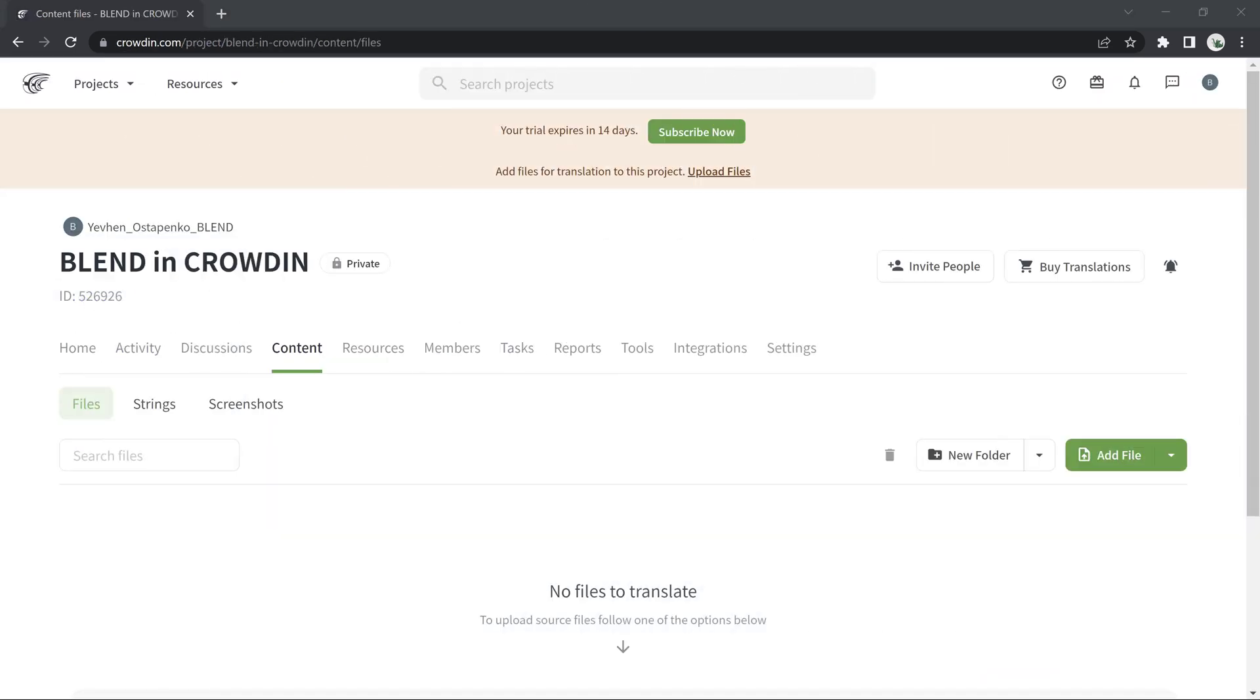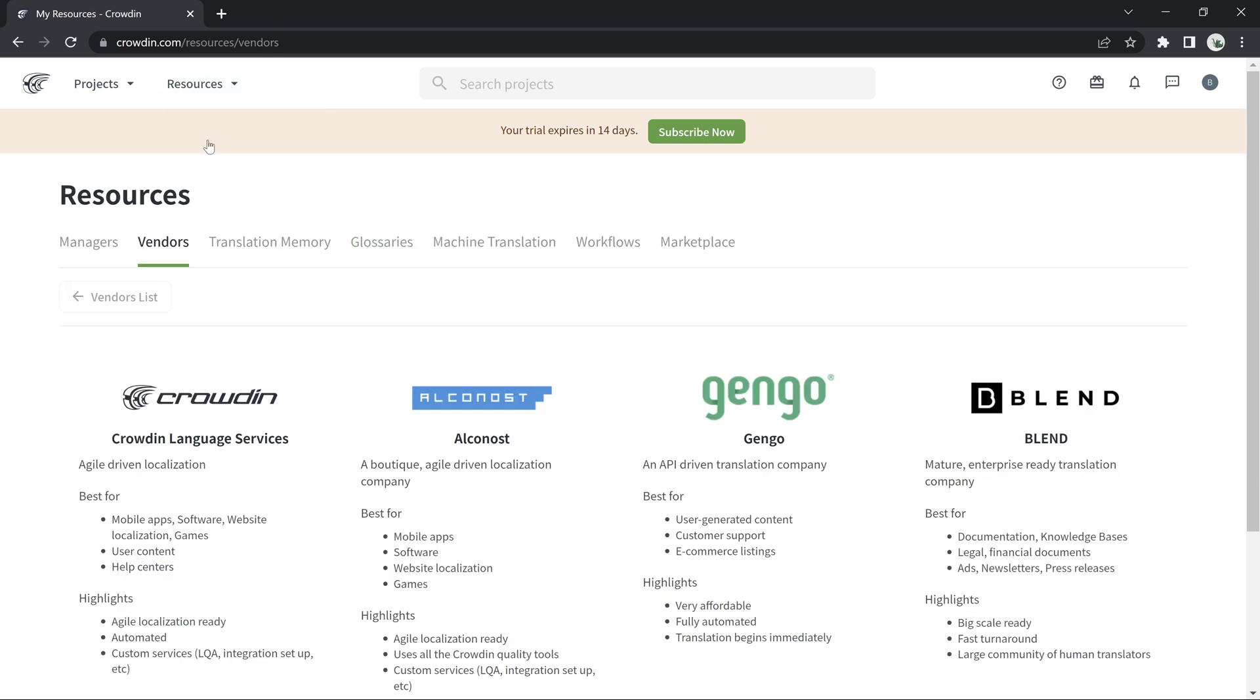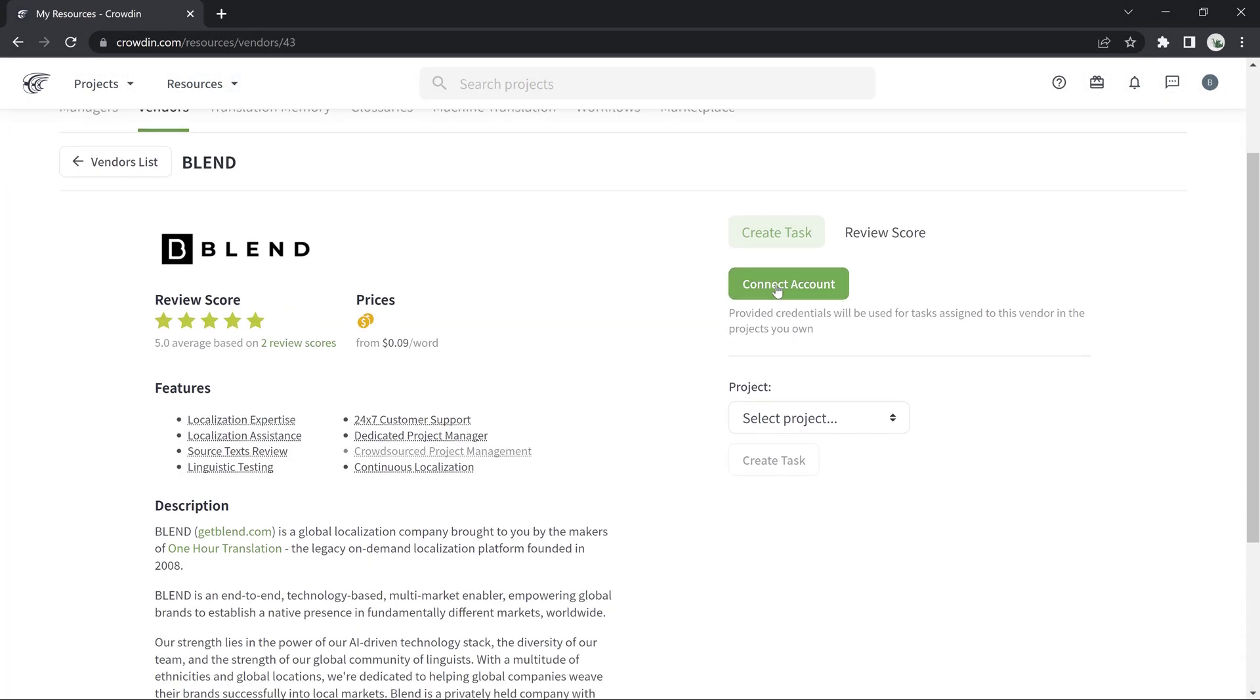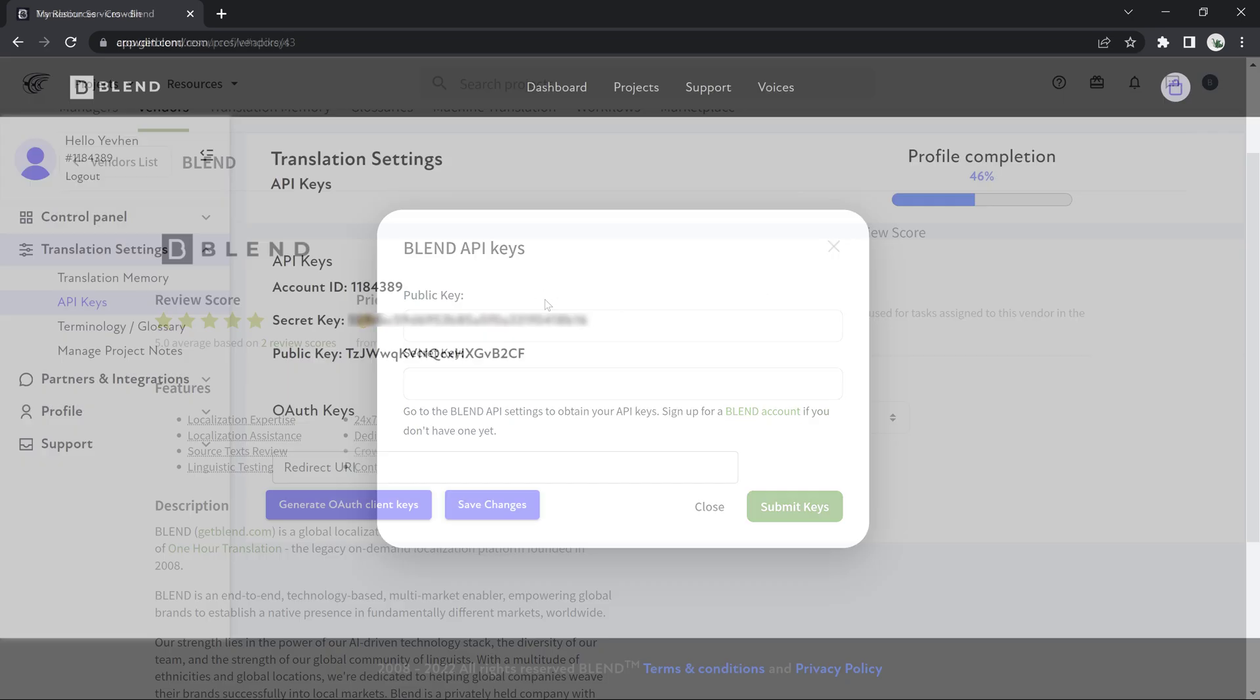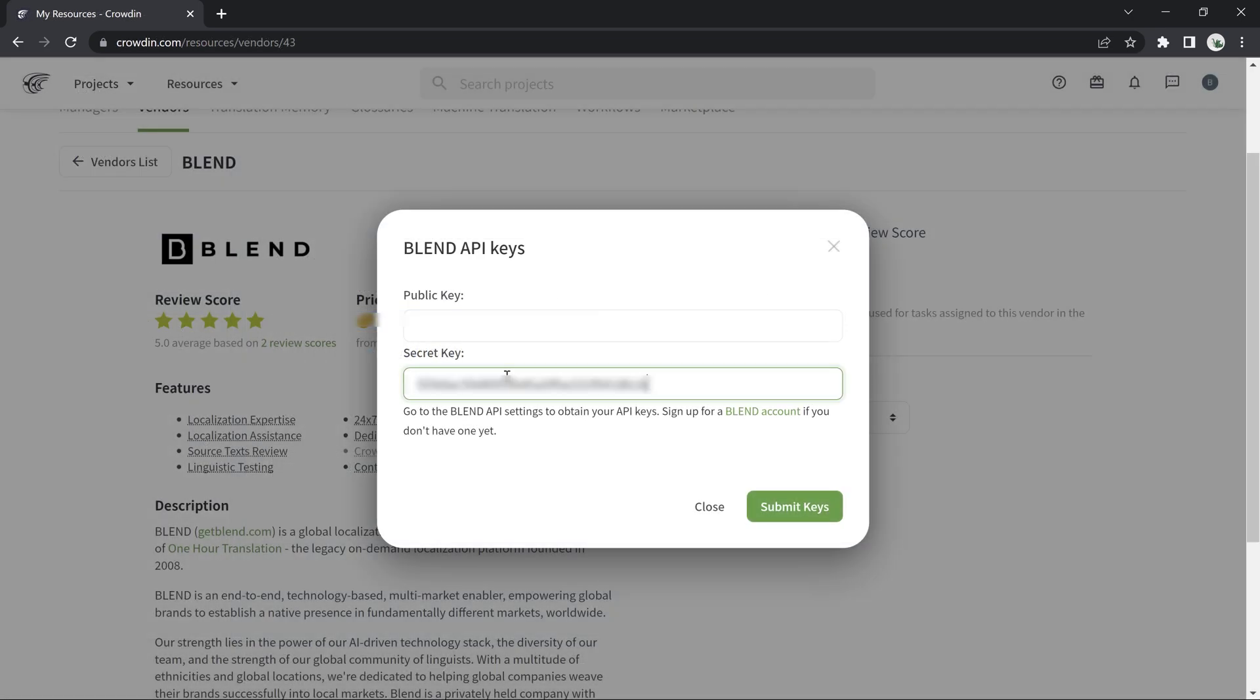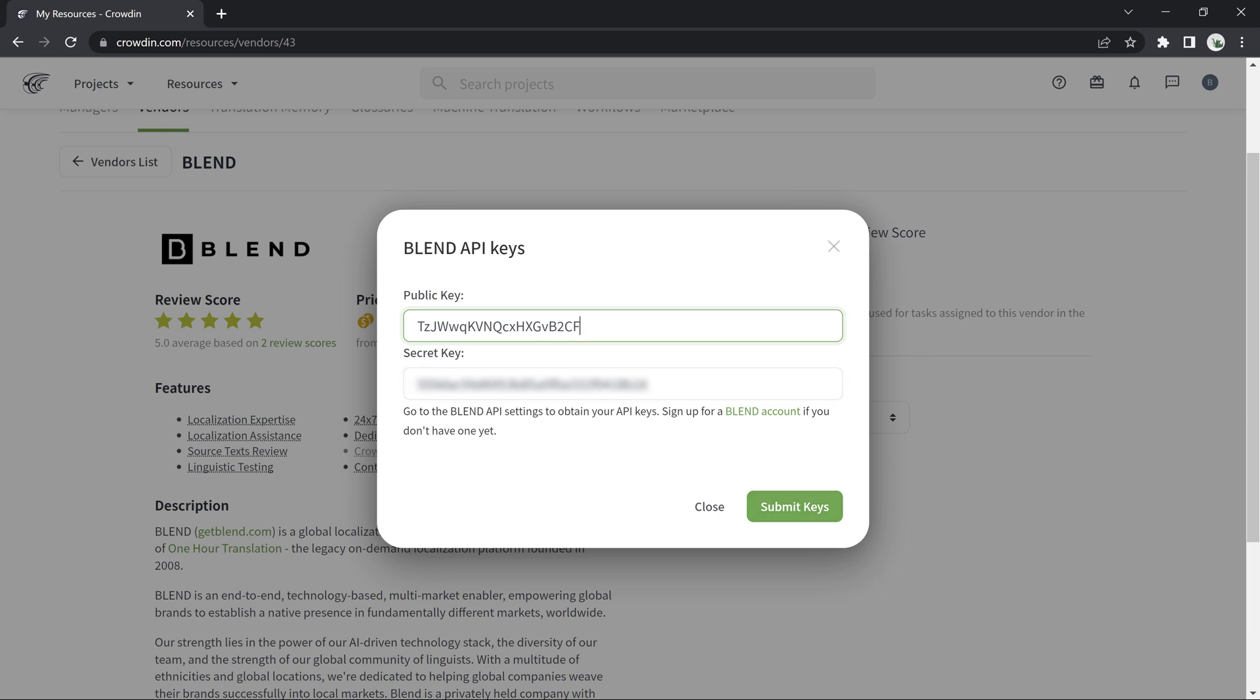Now that we have our API keys, we can use them in our Crowdin account by going to Resources tab, Vendors, and making a choice there. We hear Blend comes highly recommended. Make sure to paste the Blend API keys into the relevant fields on Crowdin, and voila!